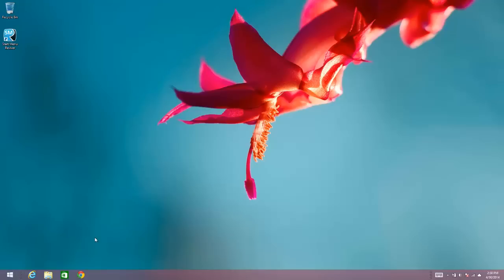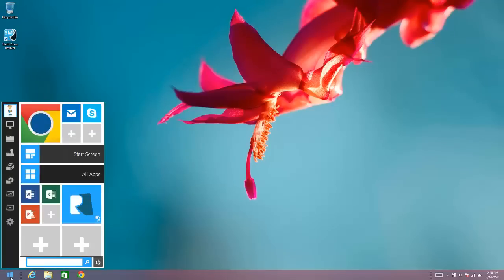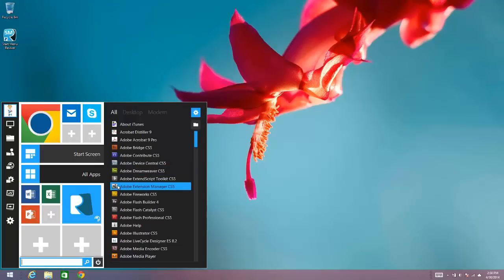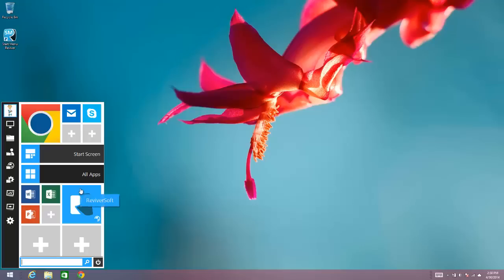Now to show you what I'm talking about, it's probably just to jump straight into Start Menu Reviver and configure it. So this is the standard view of Start Menu Reviver. You can see your tiles are all there, you've got your expanded menu which you can get to by moving your cursor over to the edge of the menu.